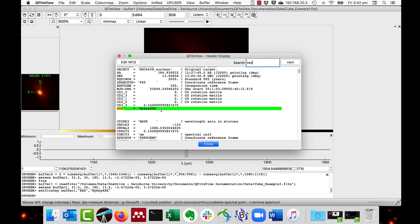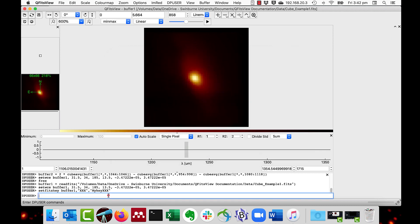But it also resets the value of any existing key. For instance, I could say Set FITS key buffer1, Equinox 1900.